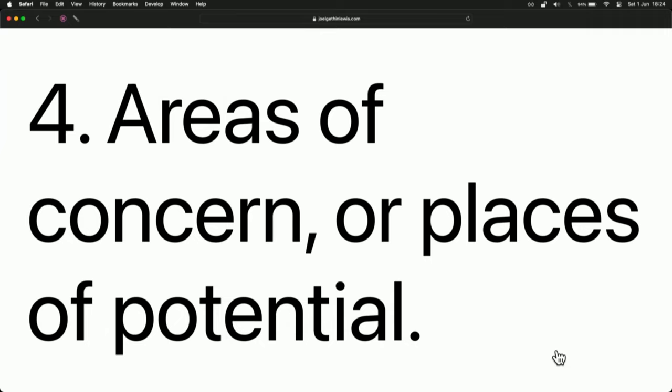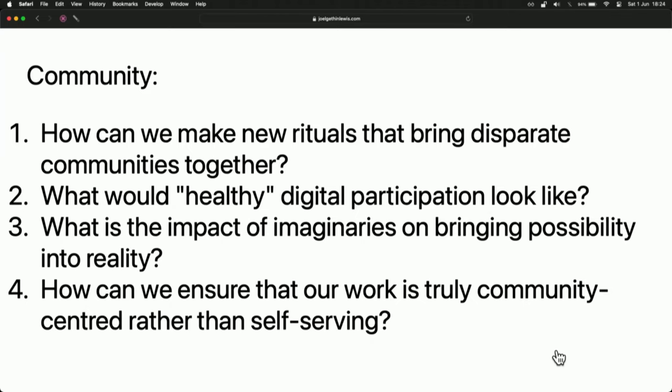Some areas of concern, possibly places of potential. In terms of the community section, these were the four areas we identified — we've got some handouts at the front if you'd like to take one away. We're really interested in the idea of ritual: how can we make new rituals that bring local but disparate communities together? What would the maypole look like for the 21st or 22nd century? What would healthy digital participation actually look like? How can we use imaginaries — making new stories — to bring possibility into reality? And most importantly, how can we ensure that our work is truly community-centred rather than self-serving?